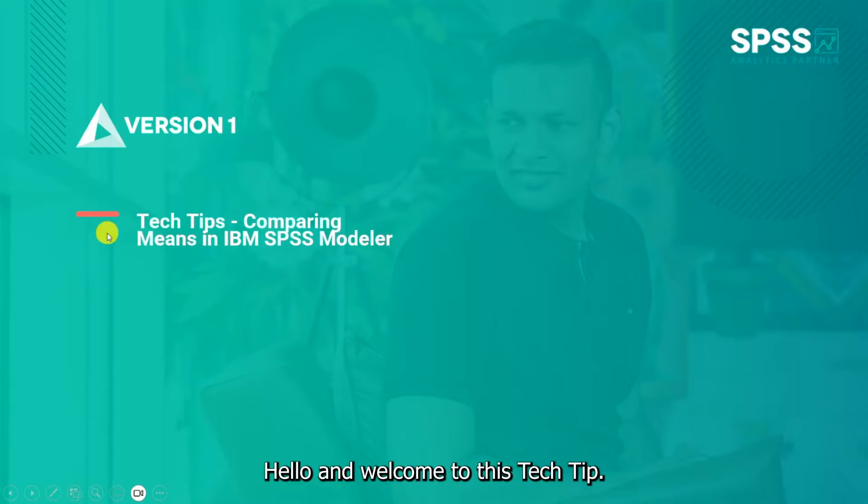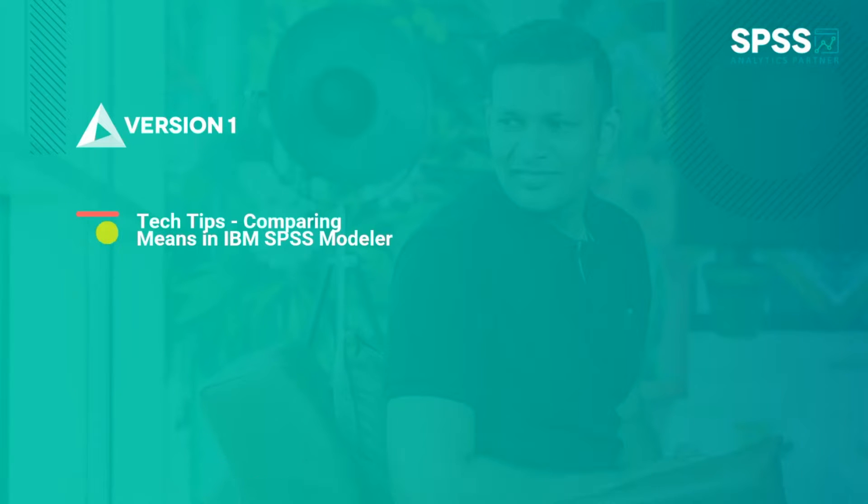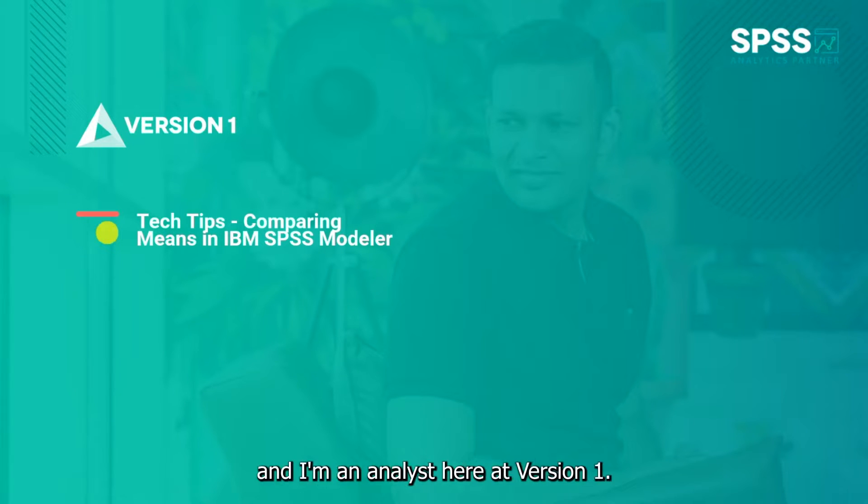Hello and welcome to this tech tip. Today we wanted to show you how to compare means in IBM SPSS Modeler. My name is Astrid Cook and I'm an analyst here at Version 1.